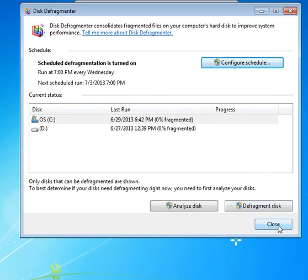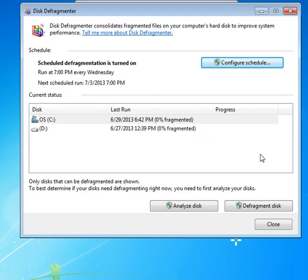And once the defragment process has completed, it will indicate that the process is over and give you options for closing all of the windows. I don't want to run the defragment process right now. Number one, because there is no fragmentation to take care of. And number two, because it would make this video unnecessarily long. So I'm just going to close this at this point.